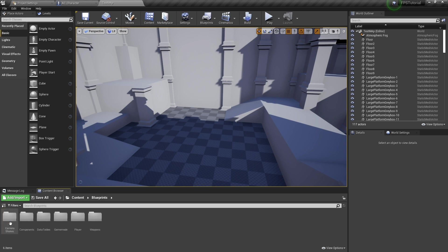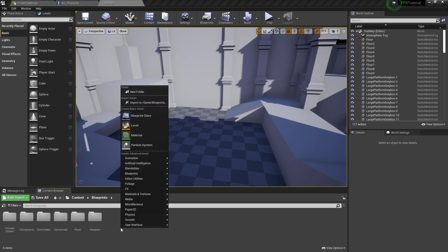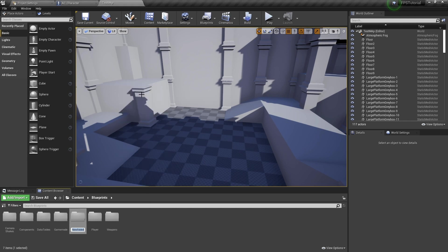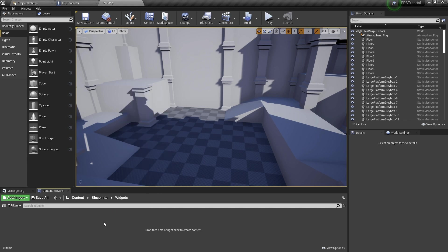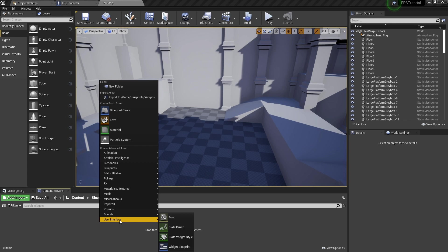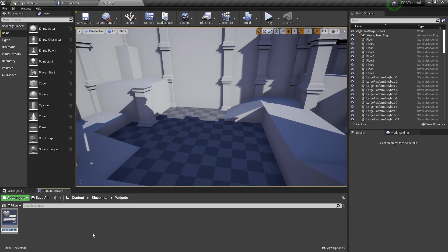Let's go to blueprints and create a new folder and type in widgets. Let's open that and create a user interface widget blueprint. We'll call it WBP underscore gun HUD.